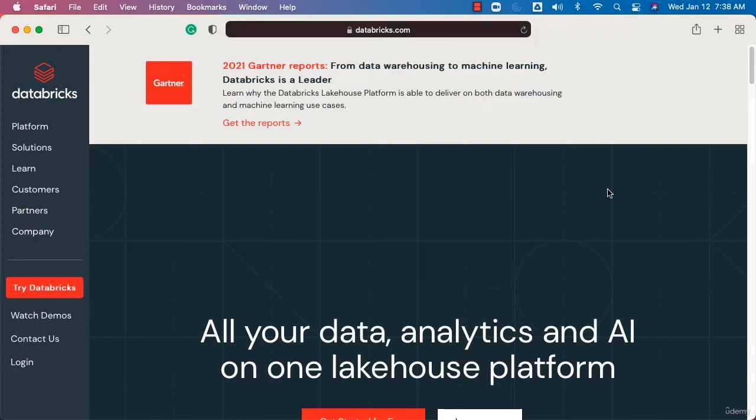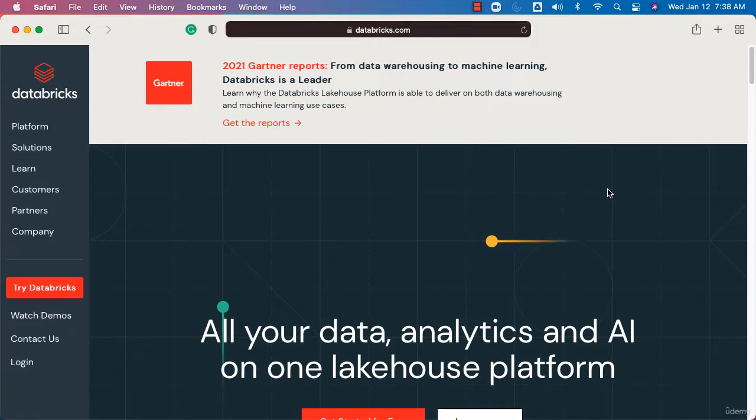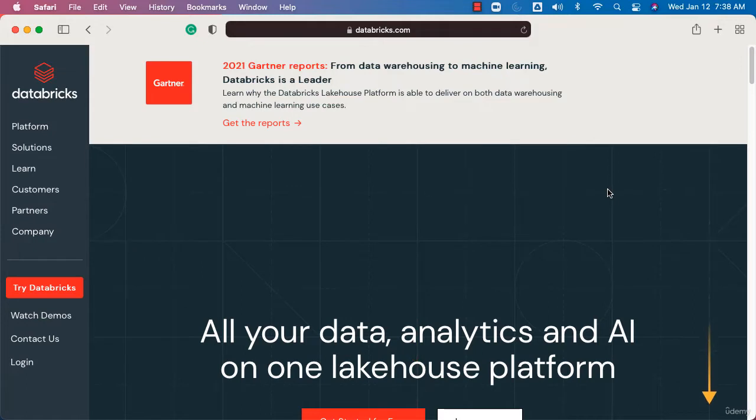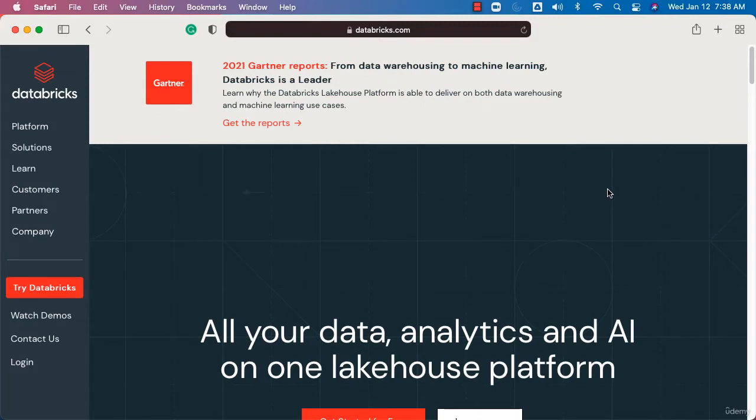One of the key resources for Databricks certifications is Databricks Academy. It provides details about certification exams, and I highly recommend you sign up for Databricks Academy and use free courses to understand more about the certifications you want to pursue.